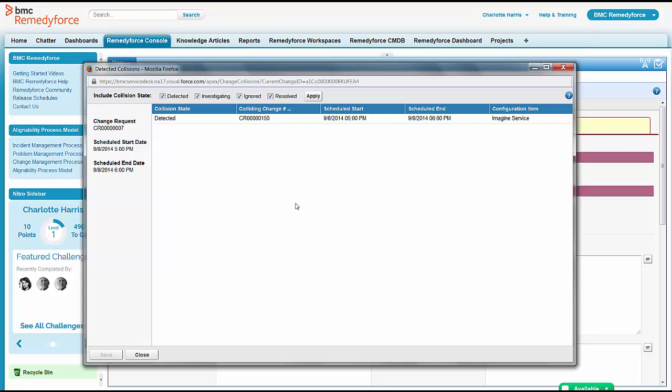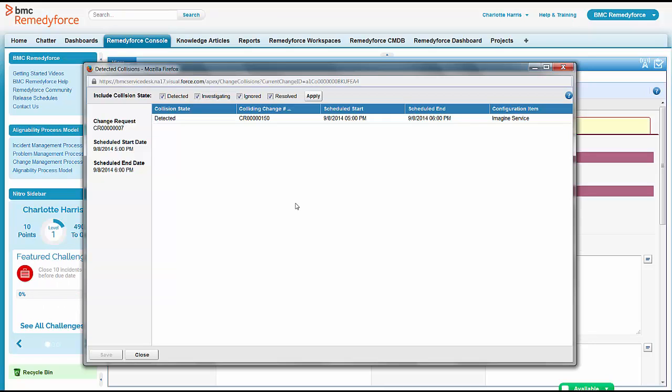So Charlotte, even though she's not a head-deep change manager implementer, has been able to get a lot of information out of the system starting from that Chatter feed.